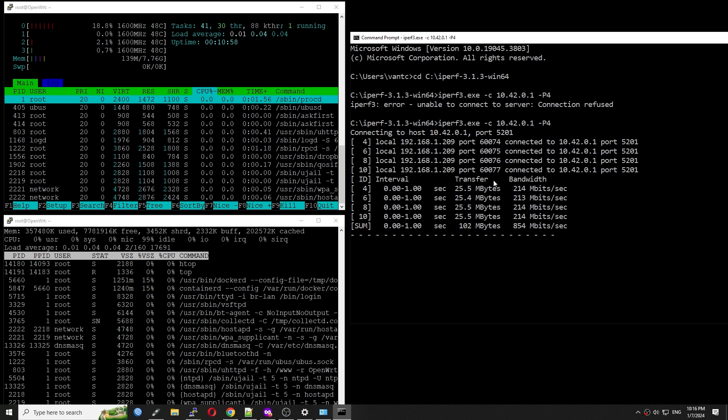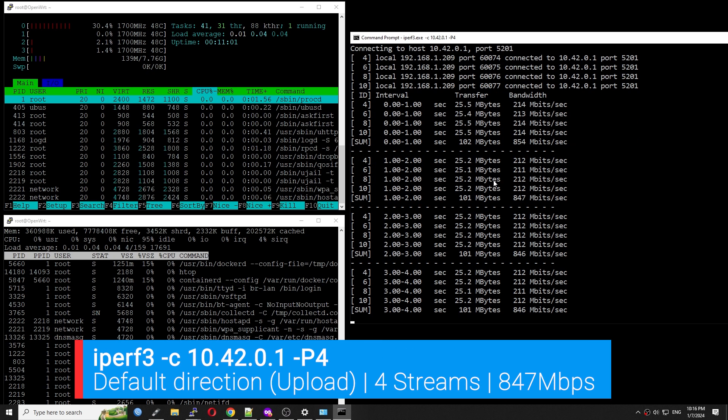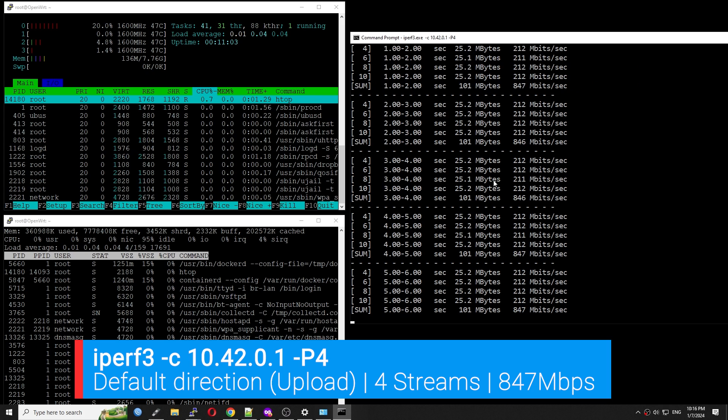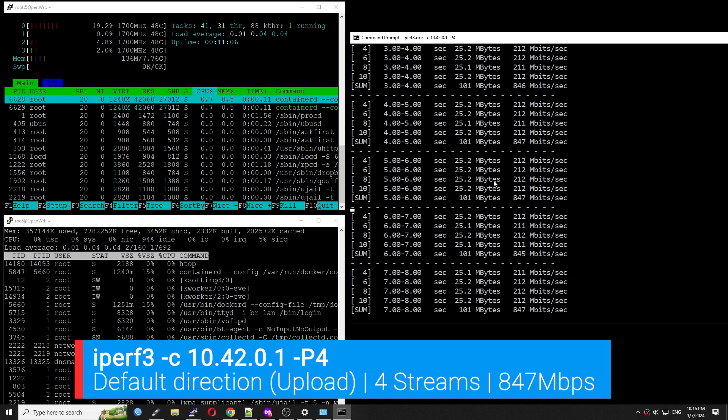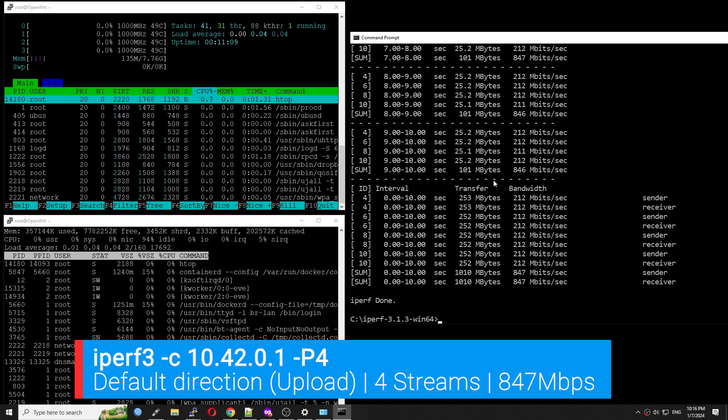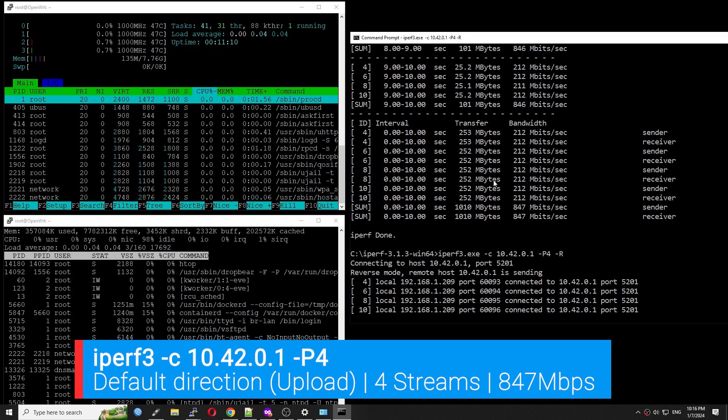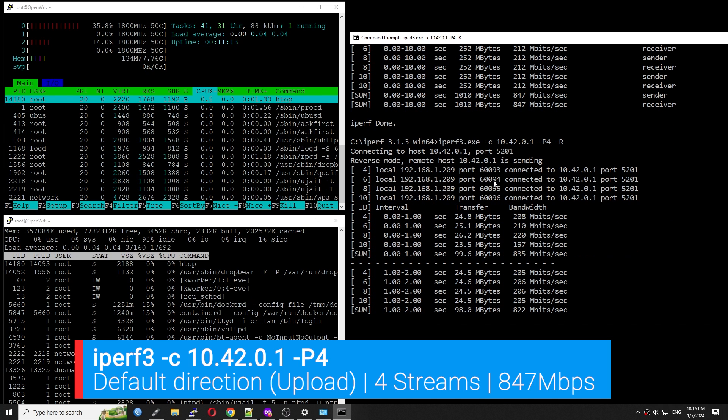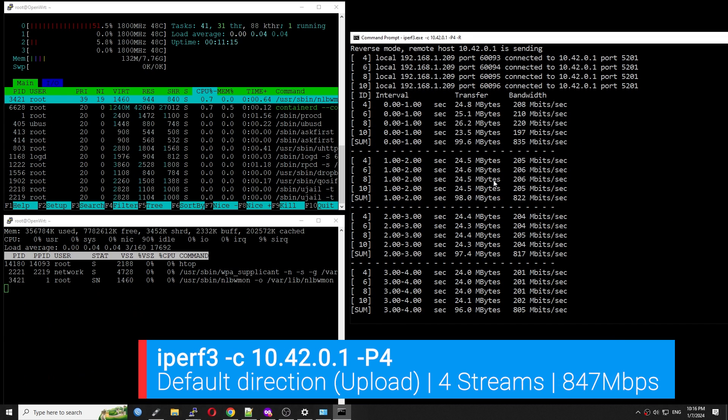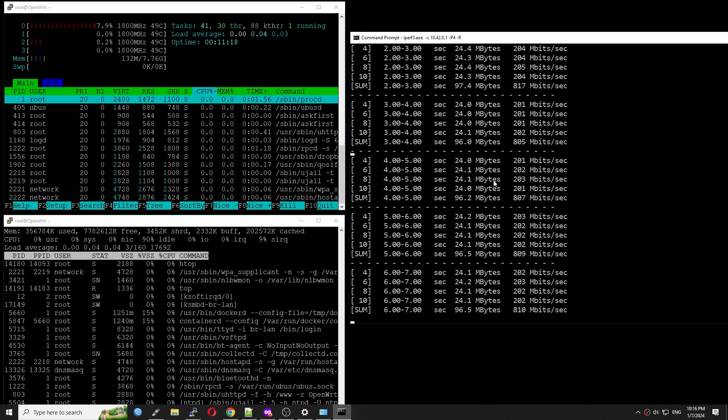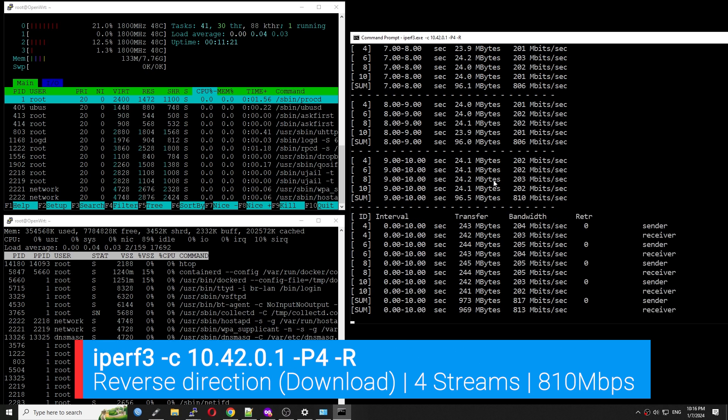To make sure the result is accurate, I have done the throughput test with iPerf3. Here, the iPerf3 test is running with 4 streams and using the file direction or upload. The speed is 847 Mbps. Running the test again in reverse or download, the speed is 810 Mbps.